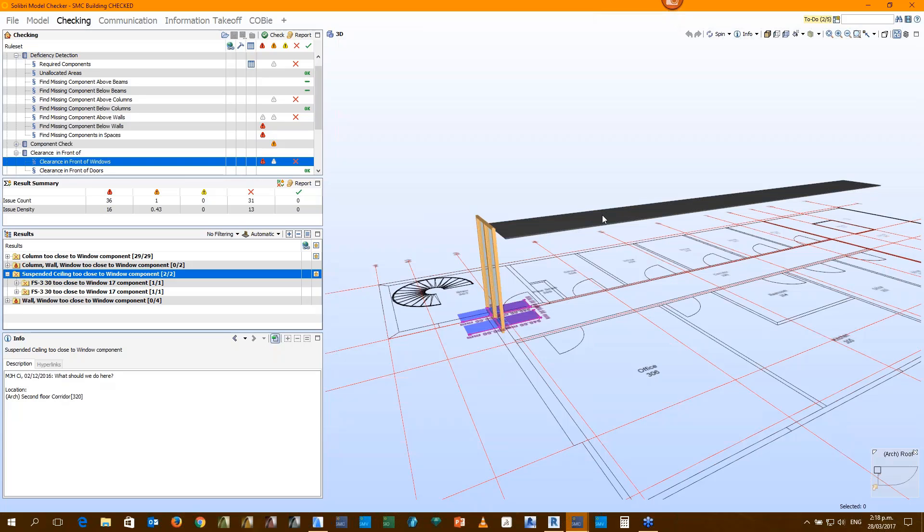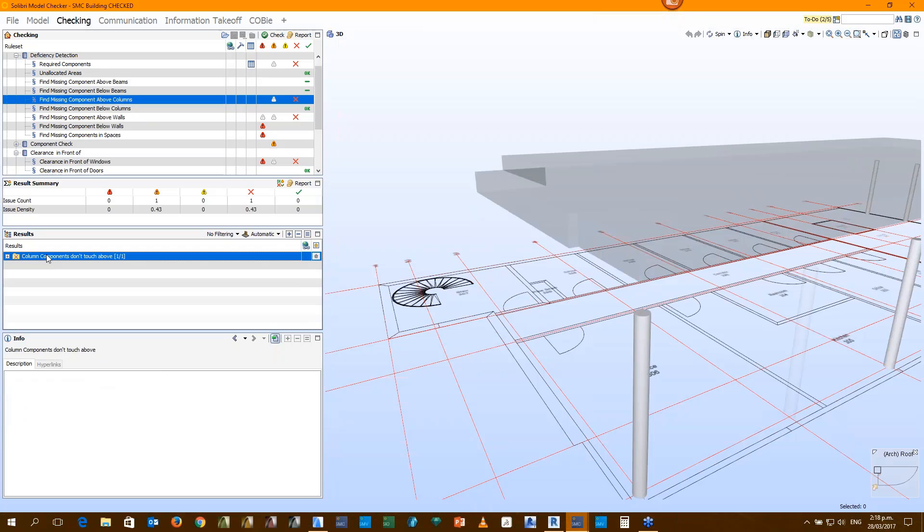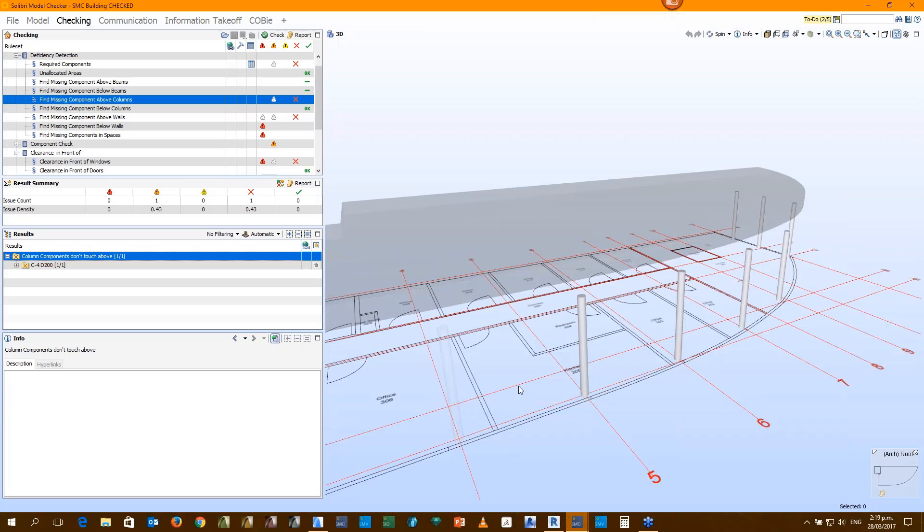Of course, we can do clash detection. Something simply touches something else. But the ability to find missing components - the column is too short or the column must touch something at its base. This could pick up floating columns or areas where the slabs have been lowered or are missing. There are 48 rules that we can use in Solibri to check a model. One is clash detection, so there are 47 other rules which can be used to validate your model. And we're not necessarily talking about geometry validation. We can check for office modelling standards. We can do some quality control. Using only objects from an agreed list. Only specific door sizes. Only specific bathroom objects.